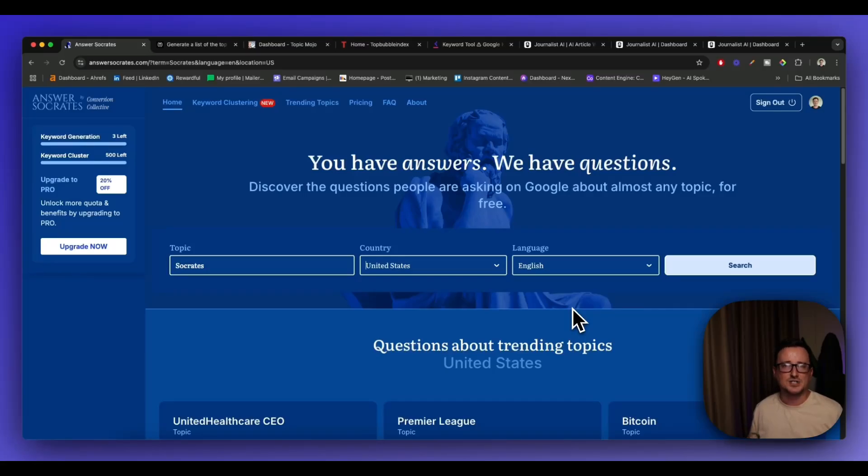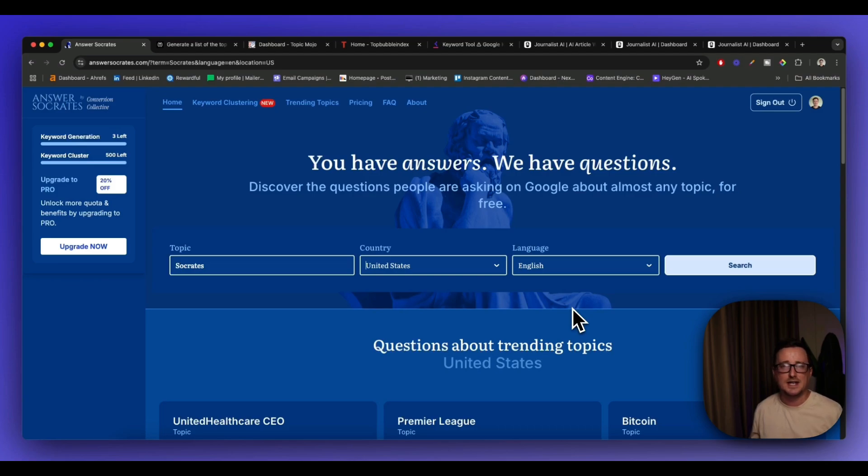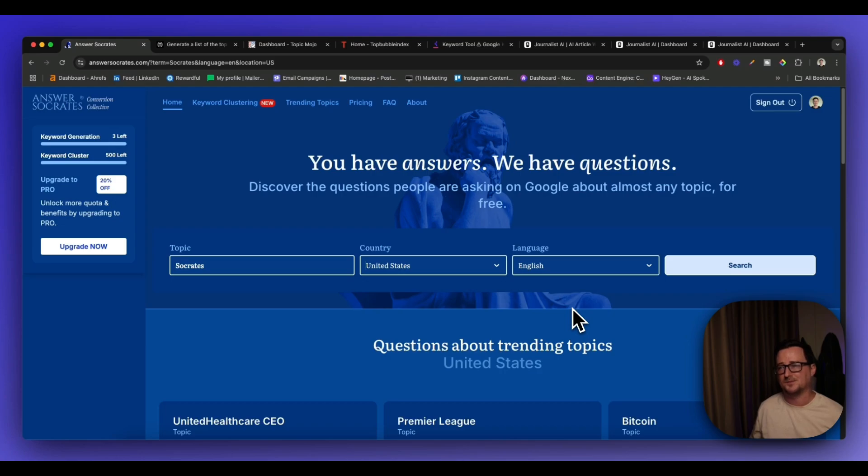Hey guys, Steve here from Next Gen AI and in today's video I'm going to show you five little-known SEO keyword research tools that you can start off with for free. So let's check them out.